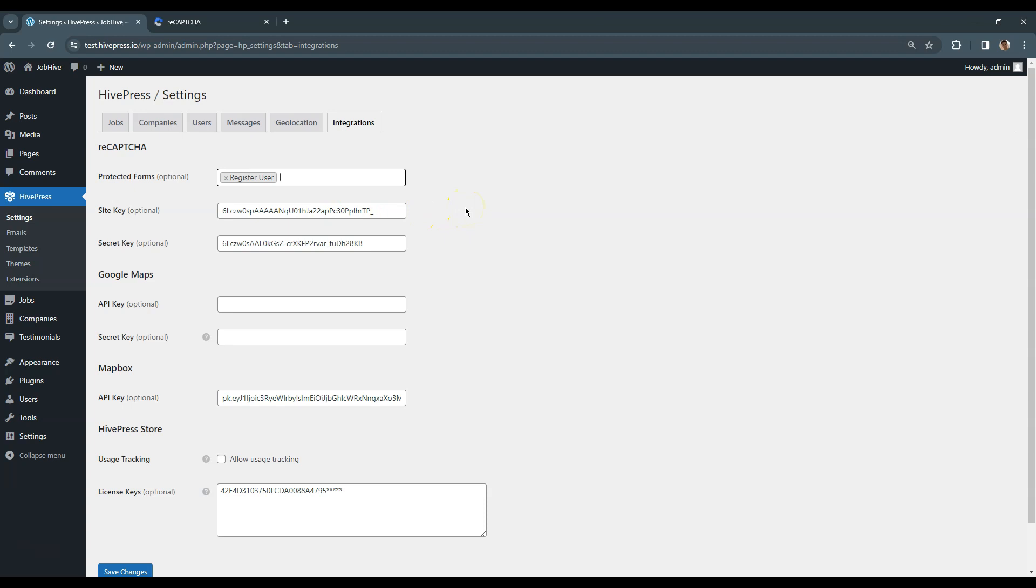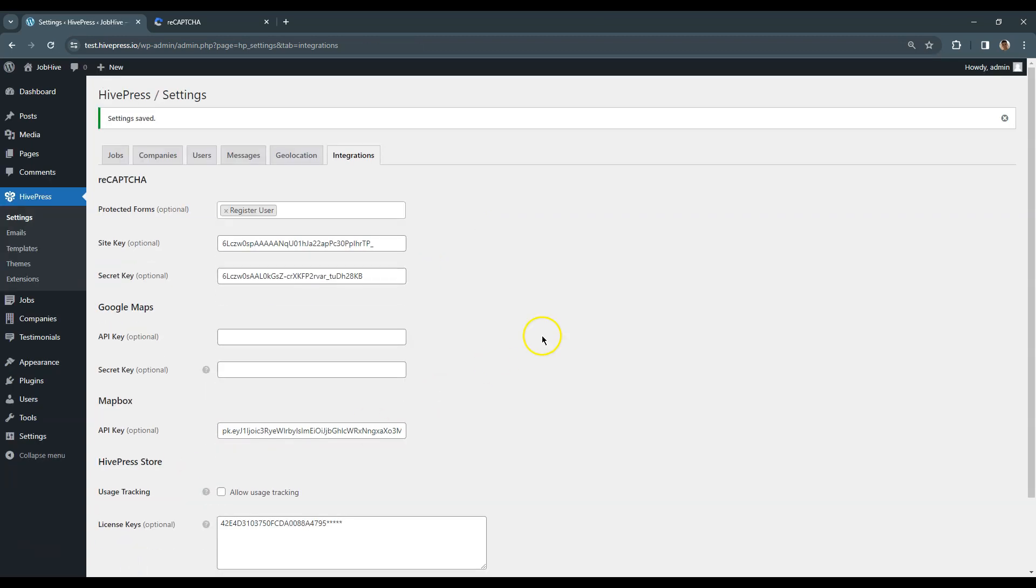That's it! We have just finished setting up Hivepress. Now, let's move to the next video, where I'll show you how to add new job listings.